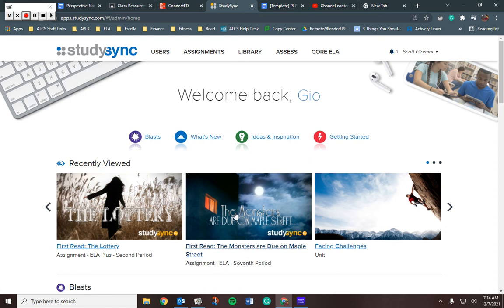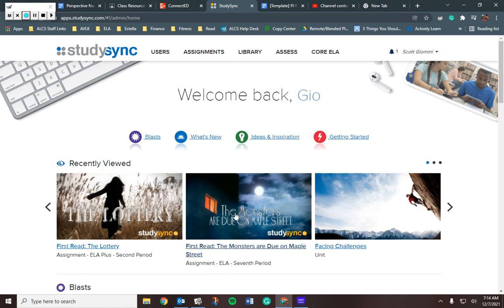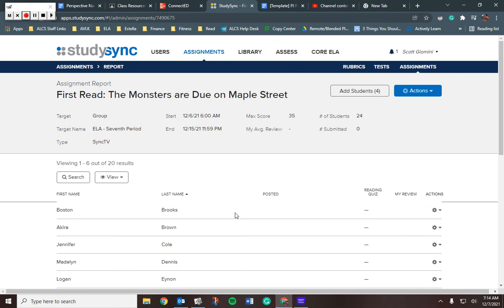All right, you have the Monsters are due on Maple Street. If I take a look at that, there's everybody's name. There's Akira's name.